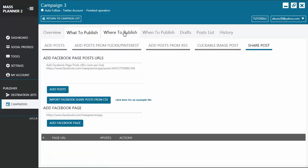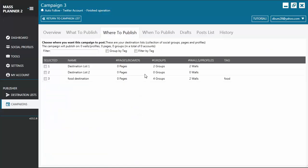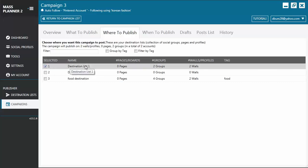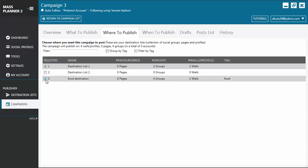Then, we have here where to publish. This is where you choose the destination for your posts. In this example, if you choose the destination list 1, you will see that it will publish the post on two groups and two walls. You may add another destination list, and it will also do the same post for those groups and those walls.